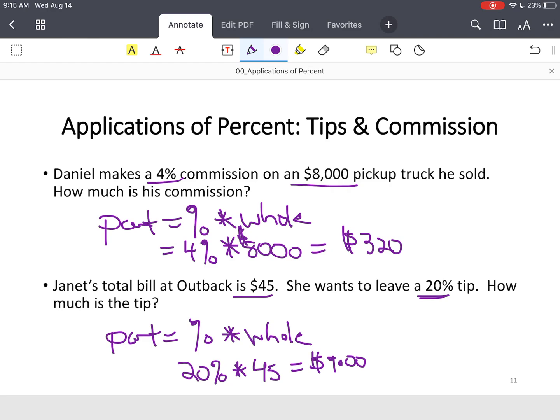For the final bill, just add the tip to the $45.